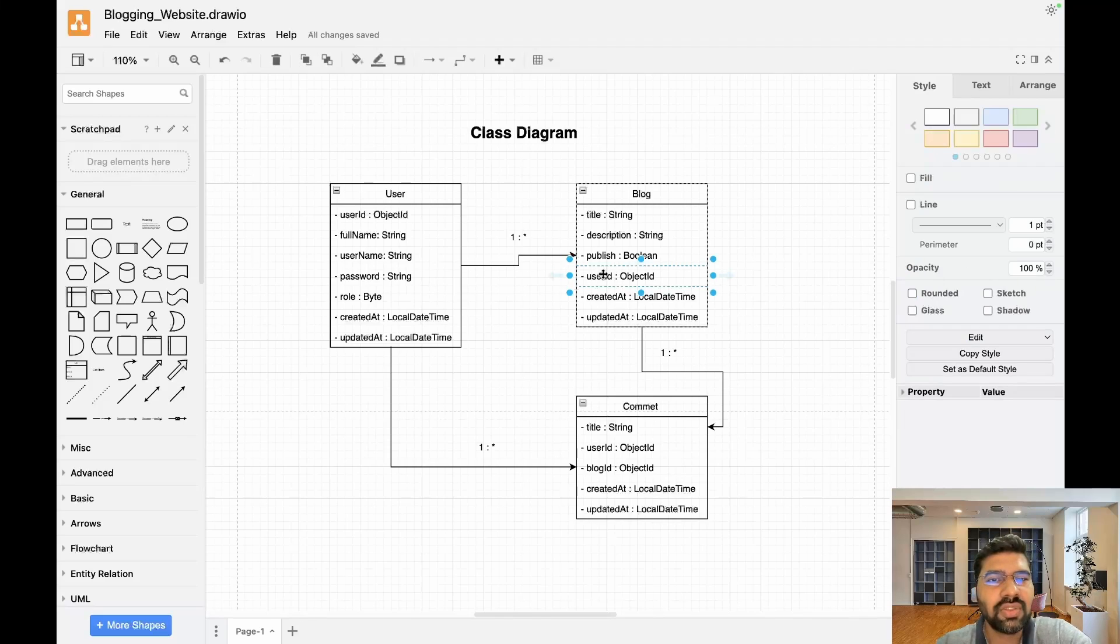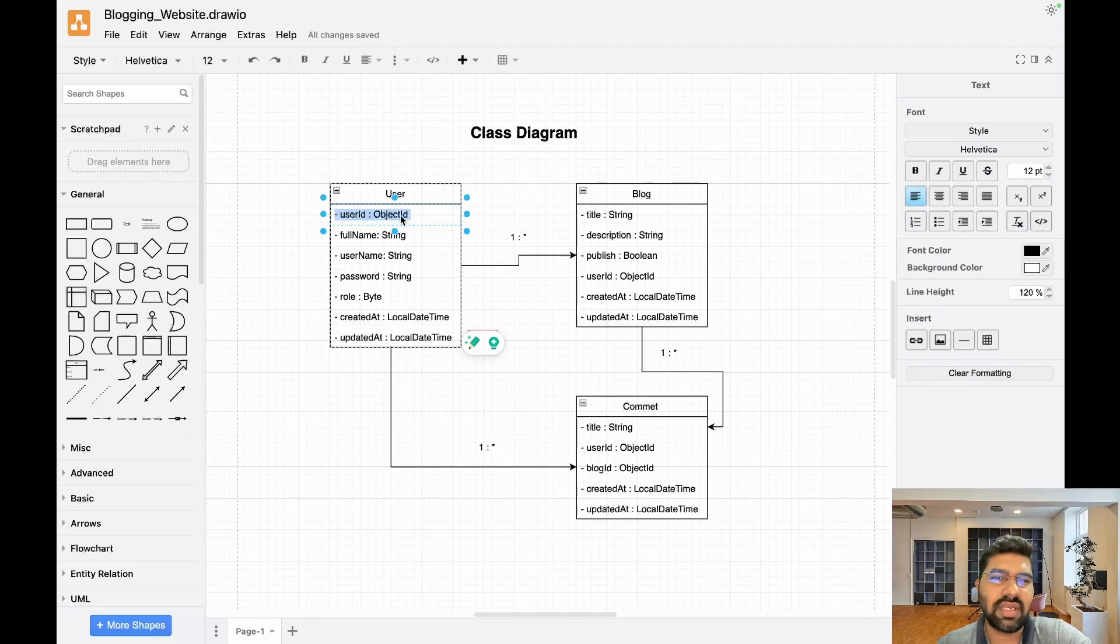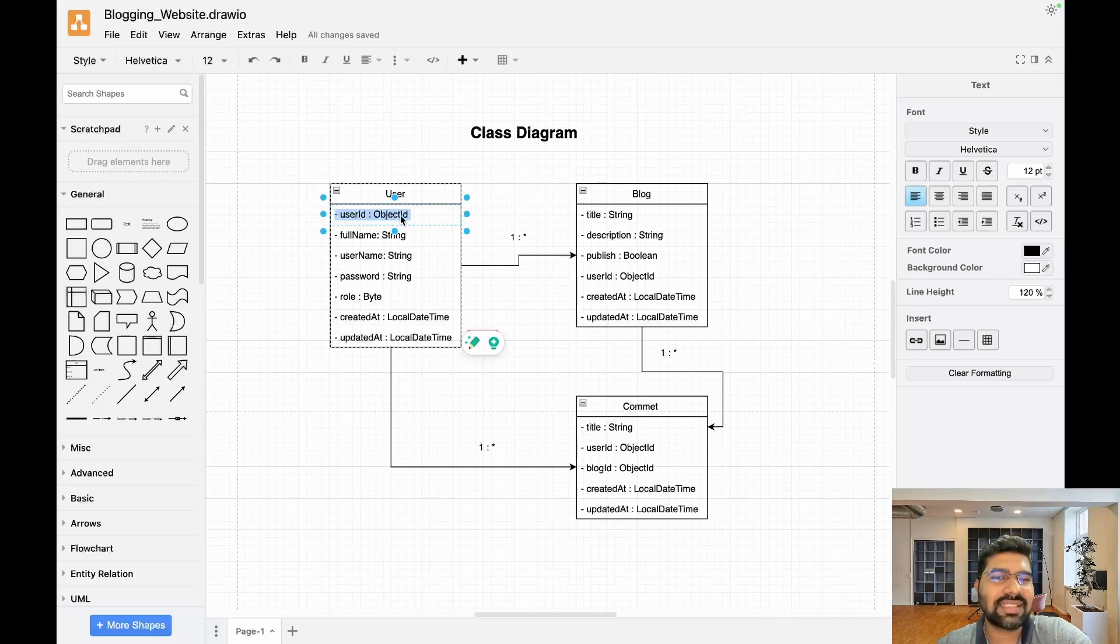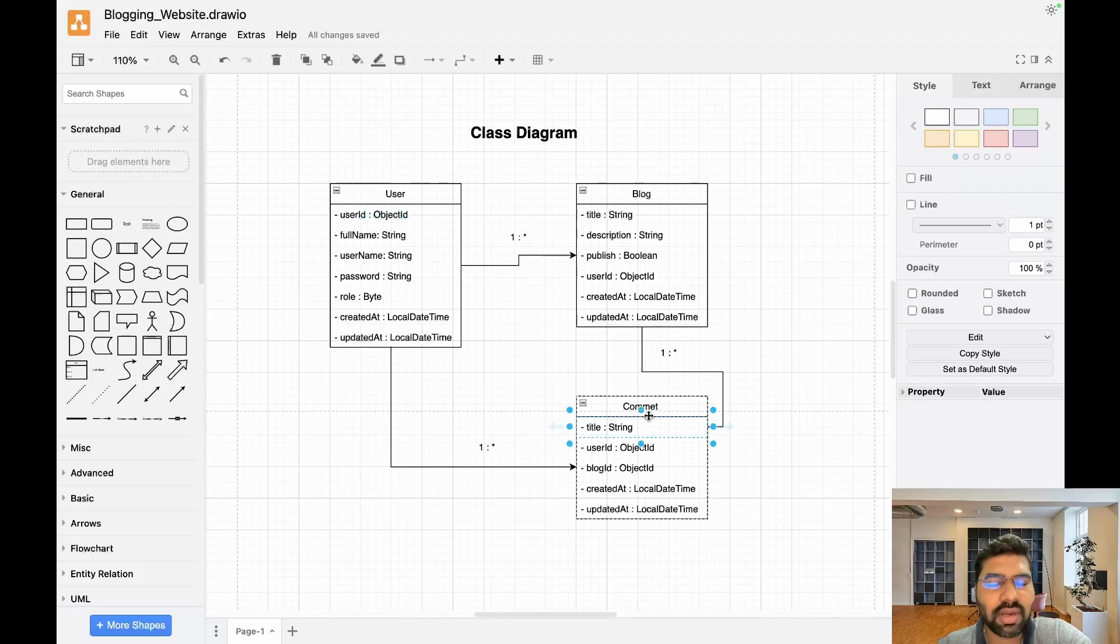We use Object ID, which is a form of JSON object type. If you use Object ID in MongoDB, it gives a unique string which acts as a primary key. Here we use that primary key as a foreign key. One blog has multiple comments.